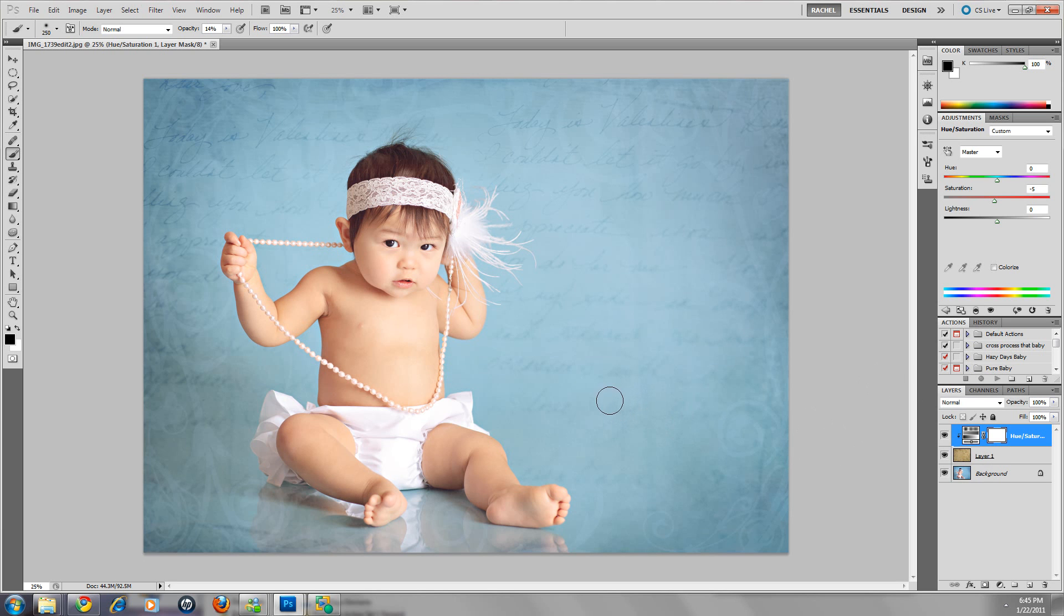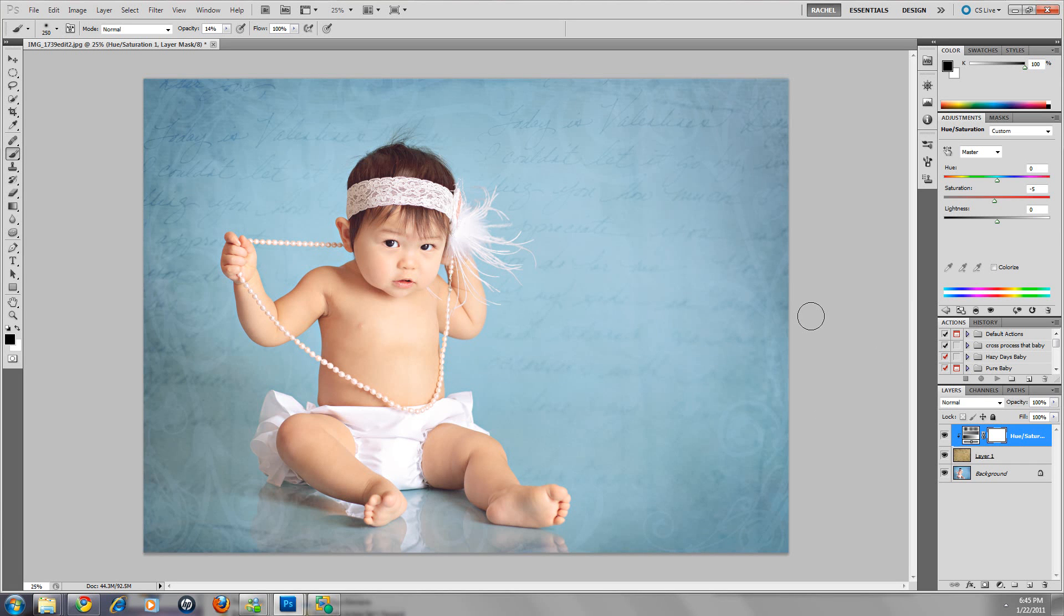Anyway, we'd love to have you stop by Pure Photoshop Actions and check out our fan page. It's on Facebook at Pure Photoshop Actions. Just search that. Thank you very much. This is Rachel for Pure Photoshop Actions.